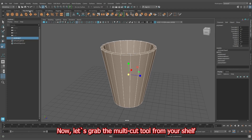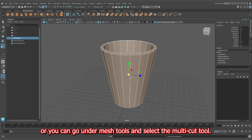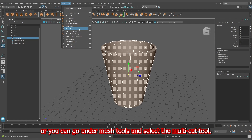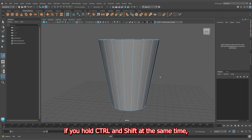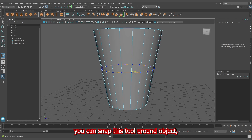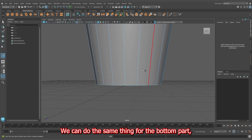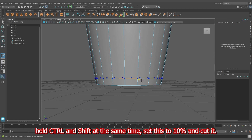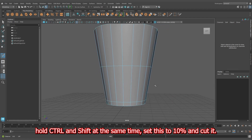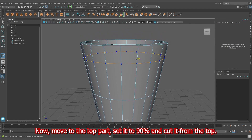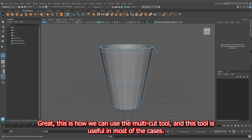Now let's grab the multi-cut tool from the shelf, or go under Mesh Tools and select the multi-cut tool. While using the multi-cut tool, if you hold Control and Shift at the same time, you can snap this tool around the object. Find the middle of the faces by setting this to 50% and cut it. We can do the same for the bottom part — hold Control and Shift, set this to 10% and cut it. Then move to the top part, set it to 90% and cut it from the top.